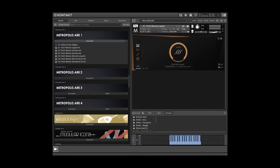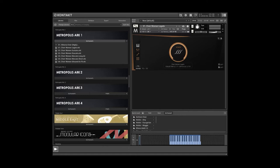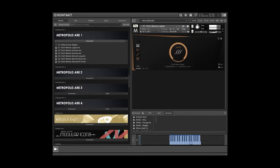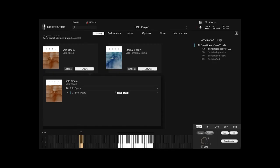And the legato technique even applies to vocals. For example, as I play this legato choir from the Metropolis Arc series, as the notes overlap, you can really hear that beautiful melisma, that vocal slide as the singers move from note to note in one breath. That is beautiful.